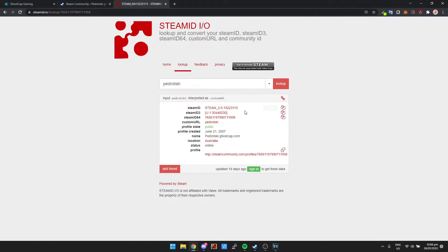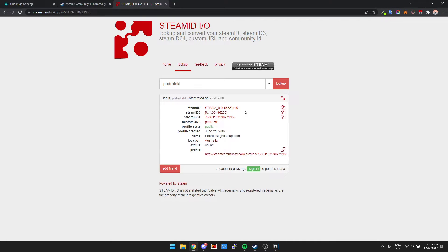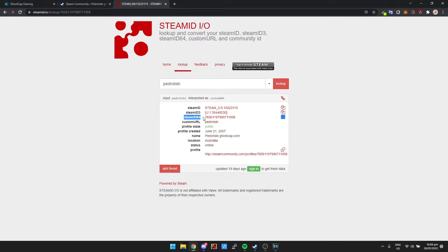But if you're playing on some Rust servers or something and they need your Steam ID 64, then you can just grab this one here. The Steam ID 3 isn't really used too much.